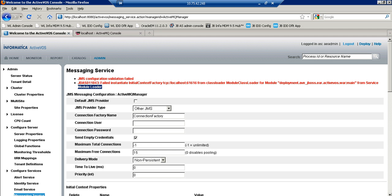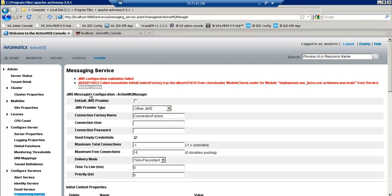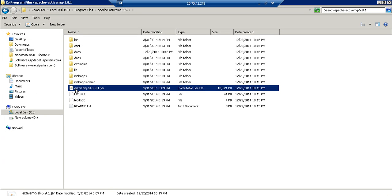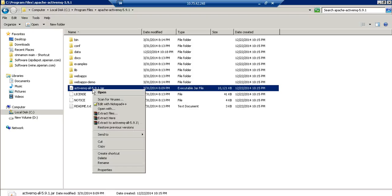So in order to resolve this issue we need to place this particular activemq-all-5.9.1.jar inside our AVEJBoss.ear. For this we will copy this jar.